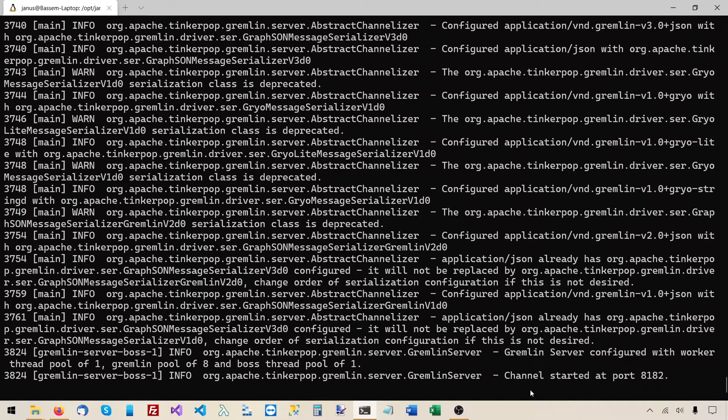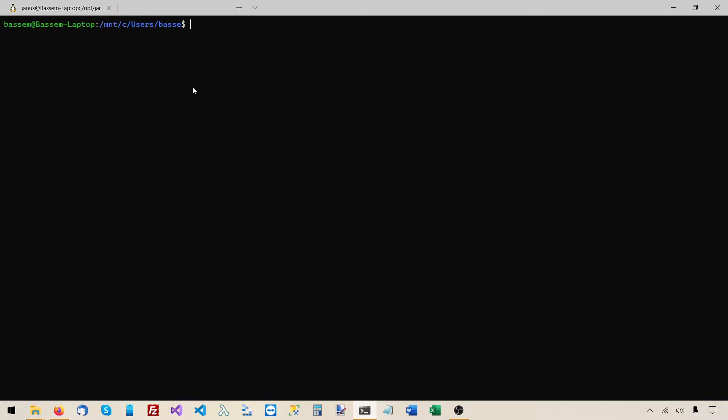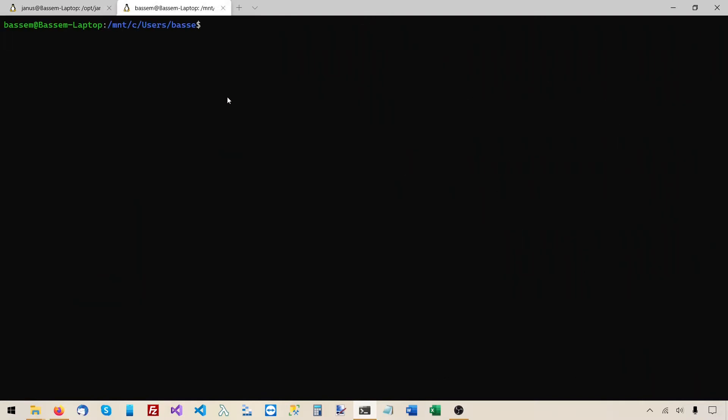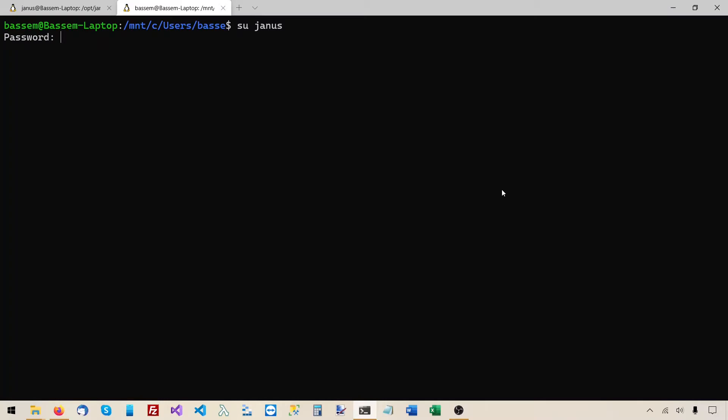Now I want to try sending some commands to this gremlin server from the gremlin console. So I will leave this terminal window open and I'll open another one. And I'll switch to the Janus user. And then I'll execute the script gremlin.sh which starts the gremlin console. This script is located under slash opt slash JanusGraph slash bin slash gremlin.sh.